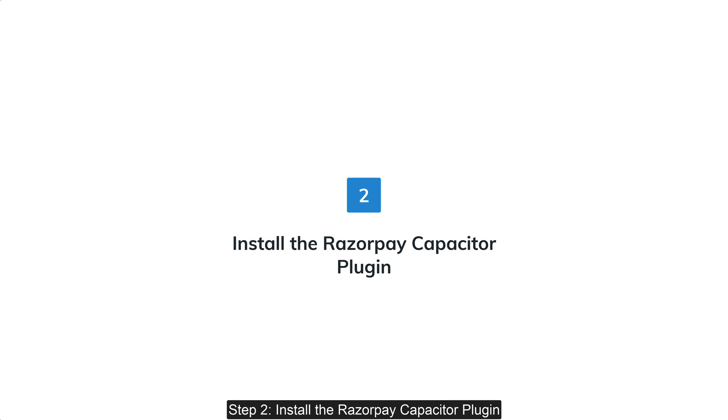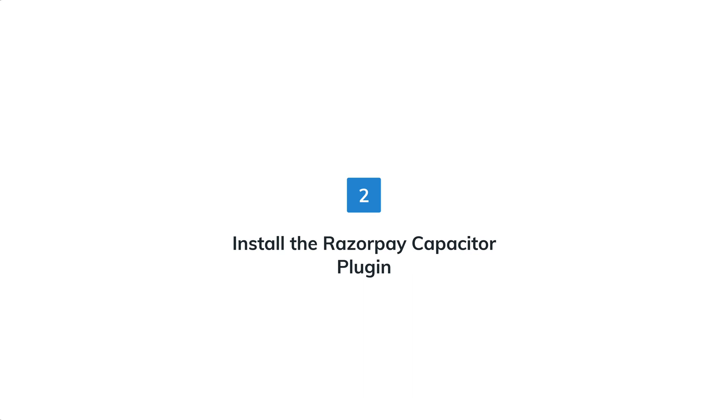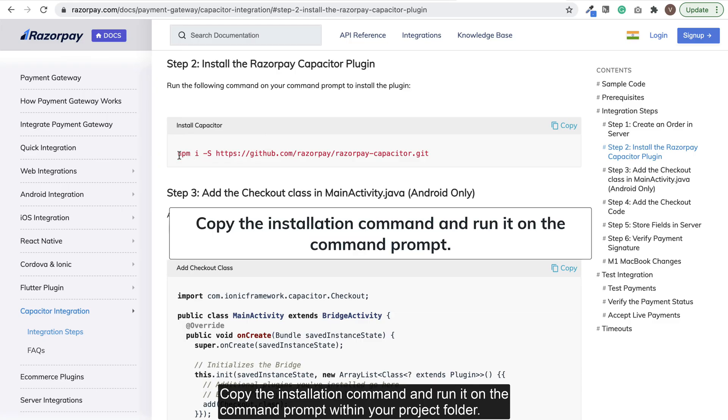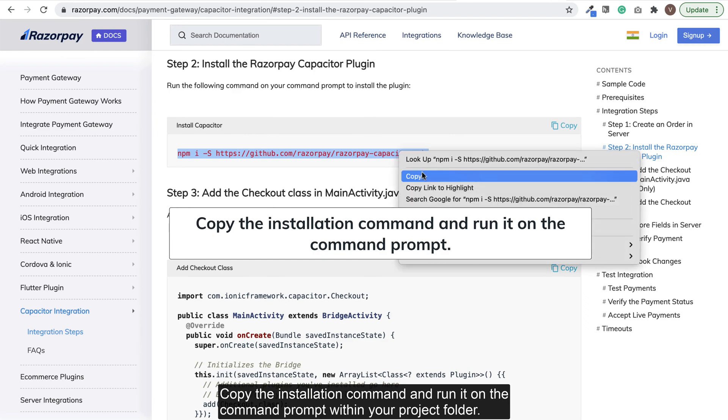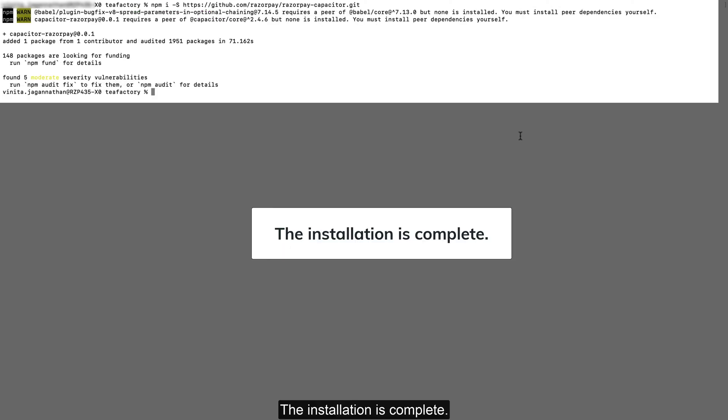Step 2: Install the Razorpay Capacitor plugin. Copy the installation command and run it on the command prompt within your project folder. The installation is complete.